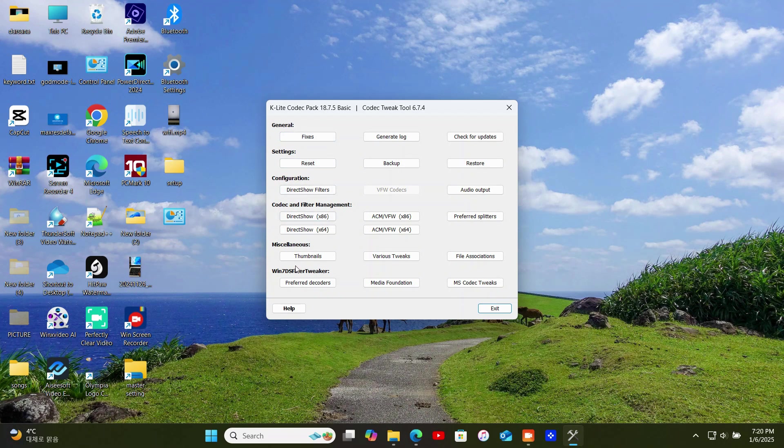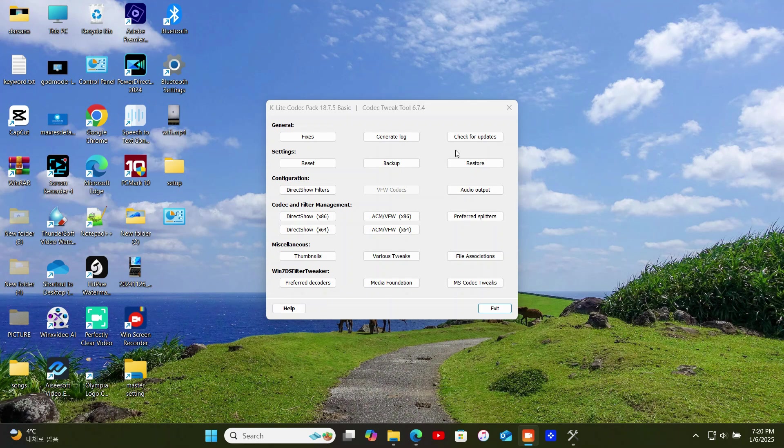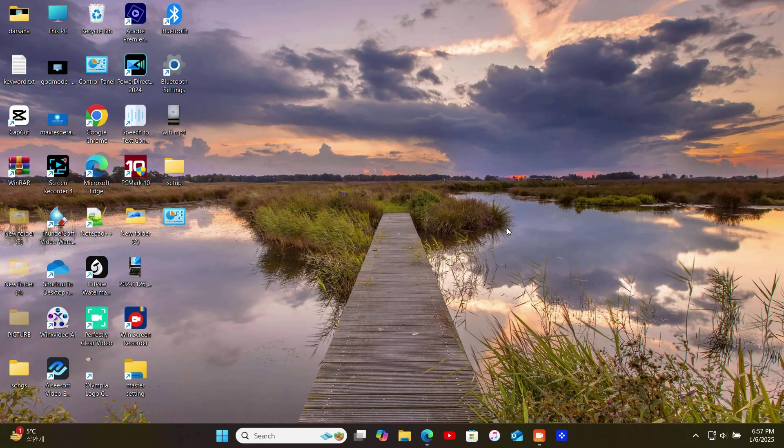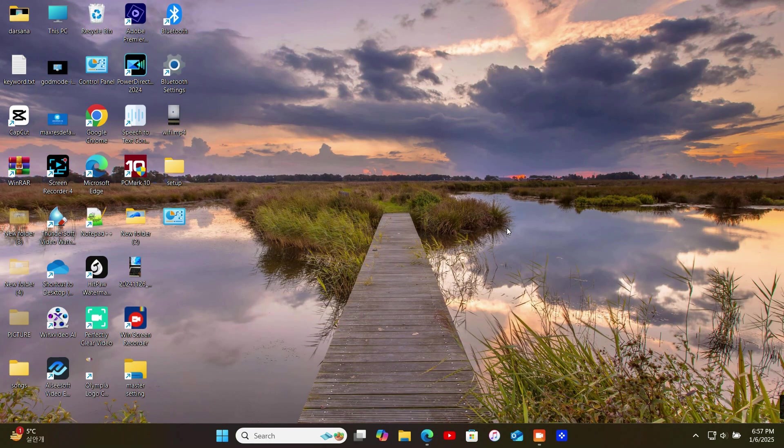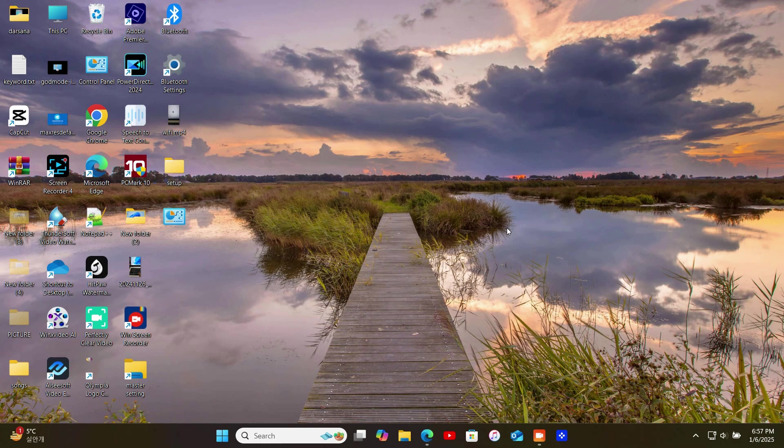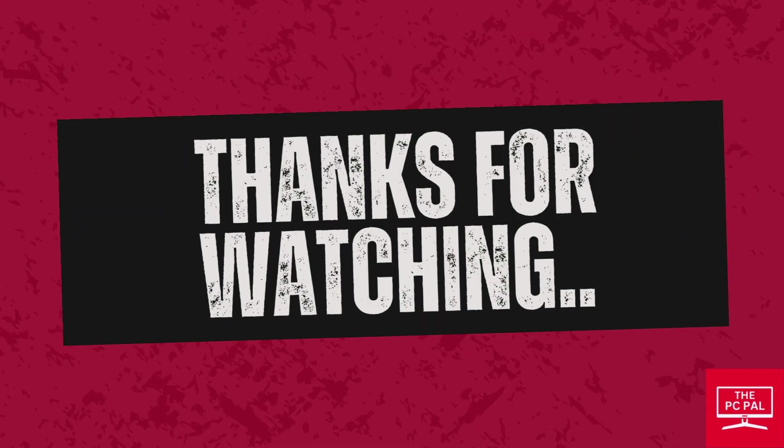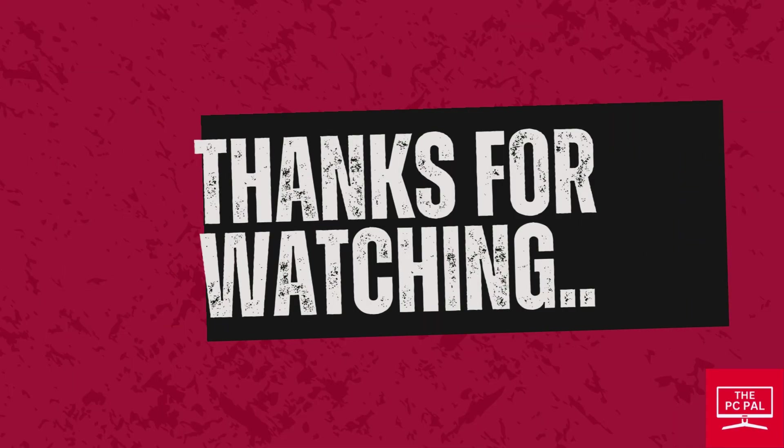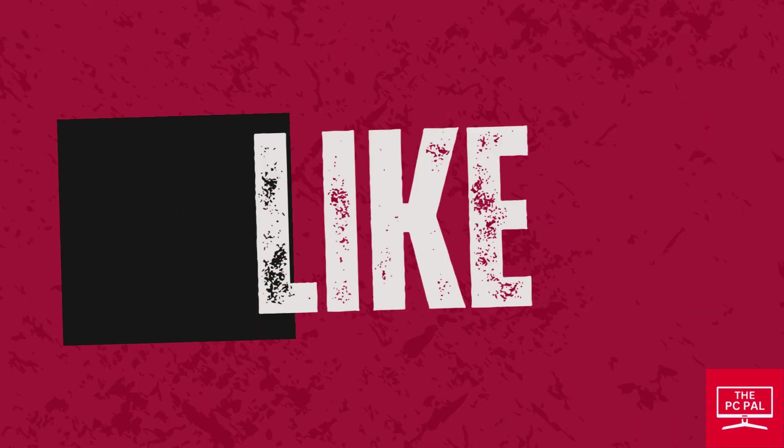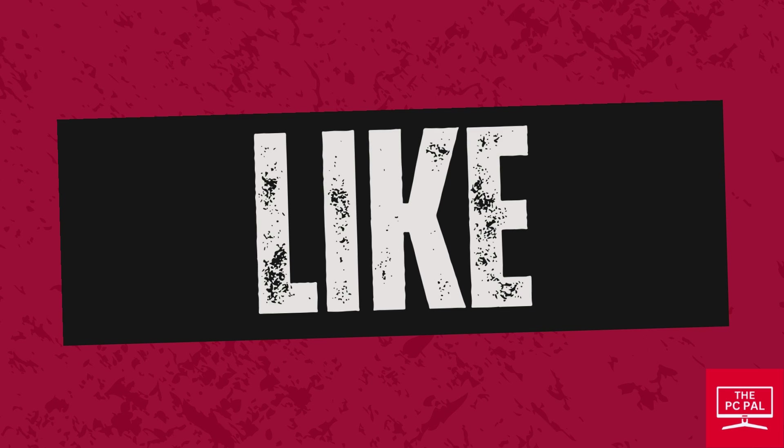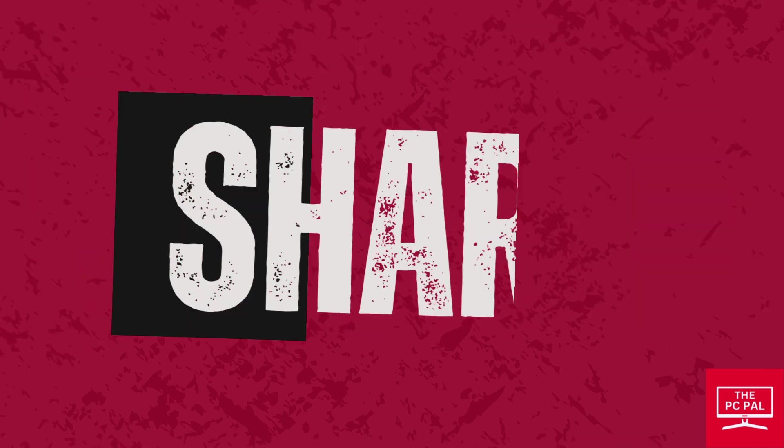And there you have it, installing audio codecs on Windows 11 is that simple. If you found this video helpful, give it a thumbs up and consider subscribing to the PC Pal for more tutorials and tech tips. Got questions? Drop them in the comments below and I'll be happy to assist. Thanks for watching and I'll see you in the next video. Stay tech savvy.